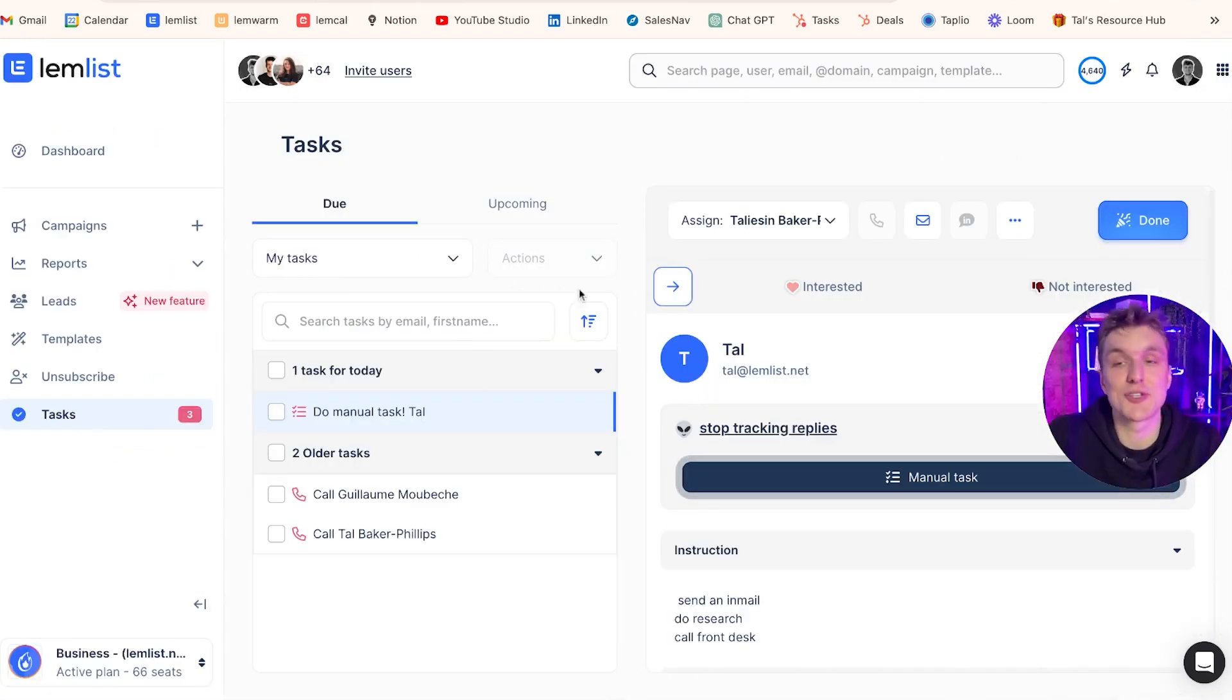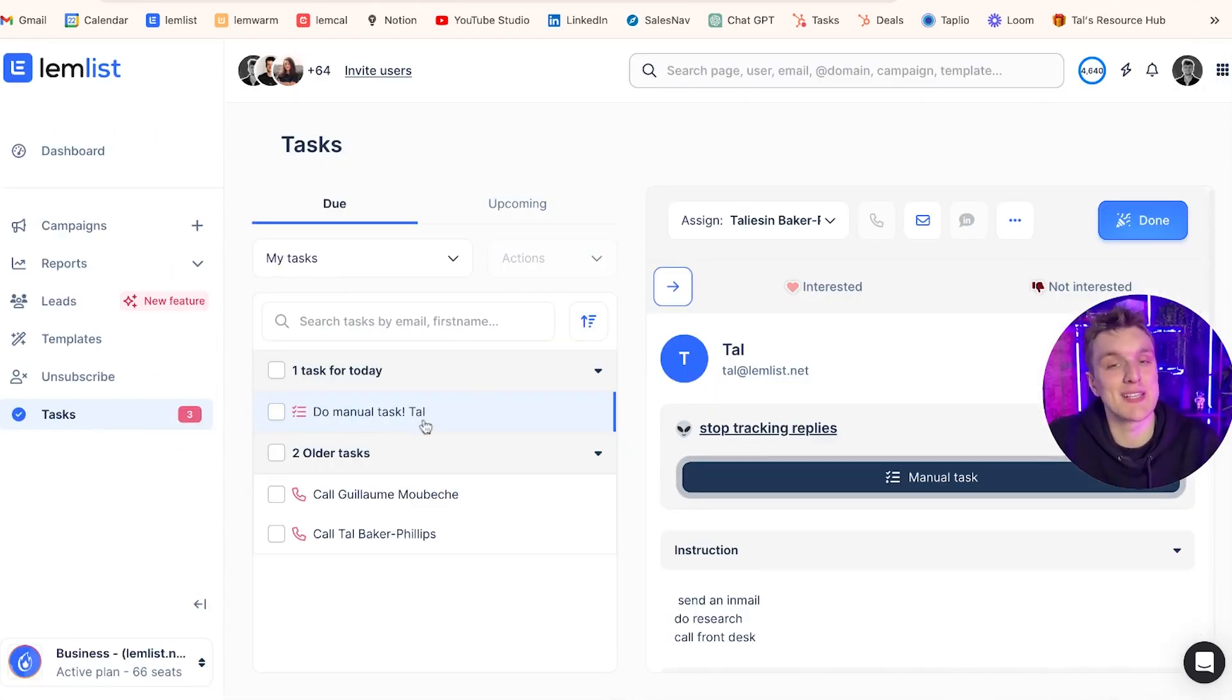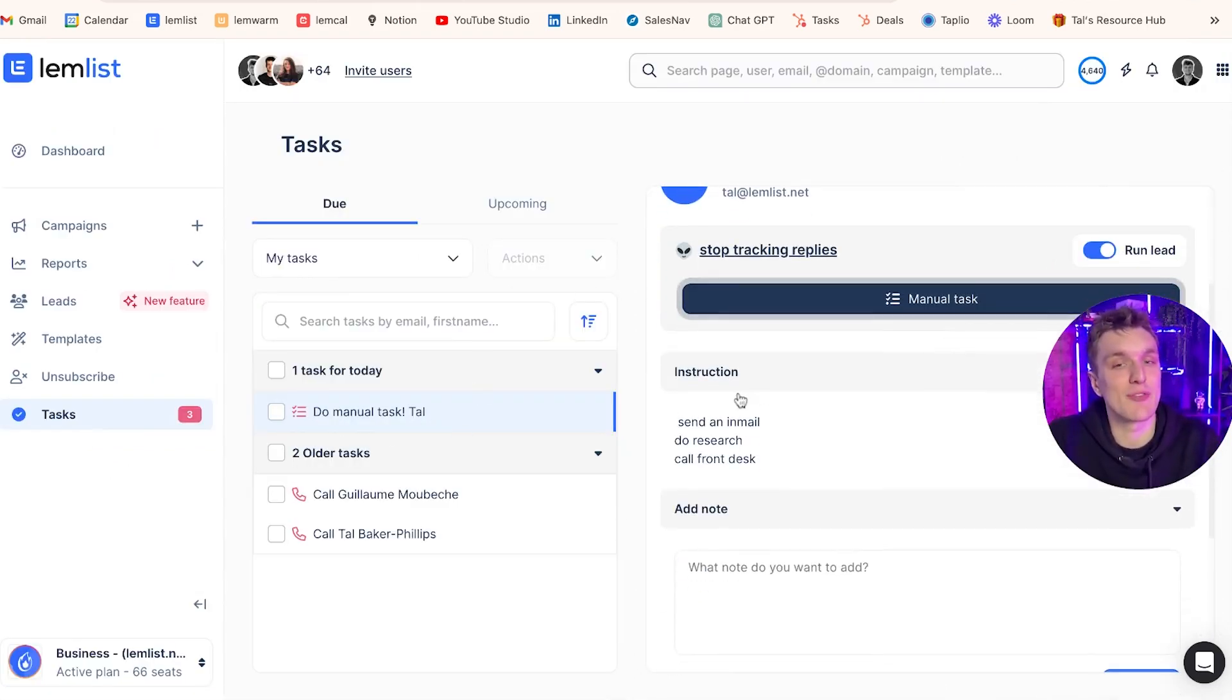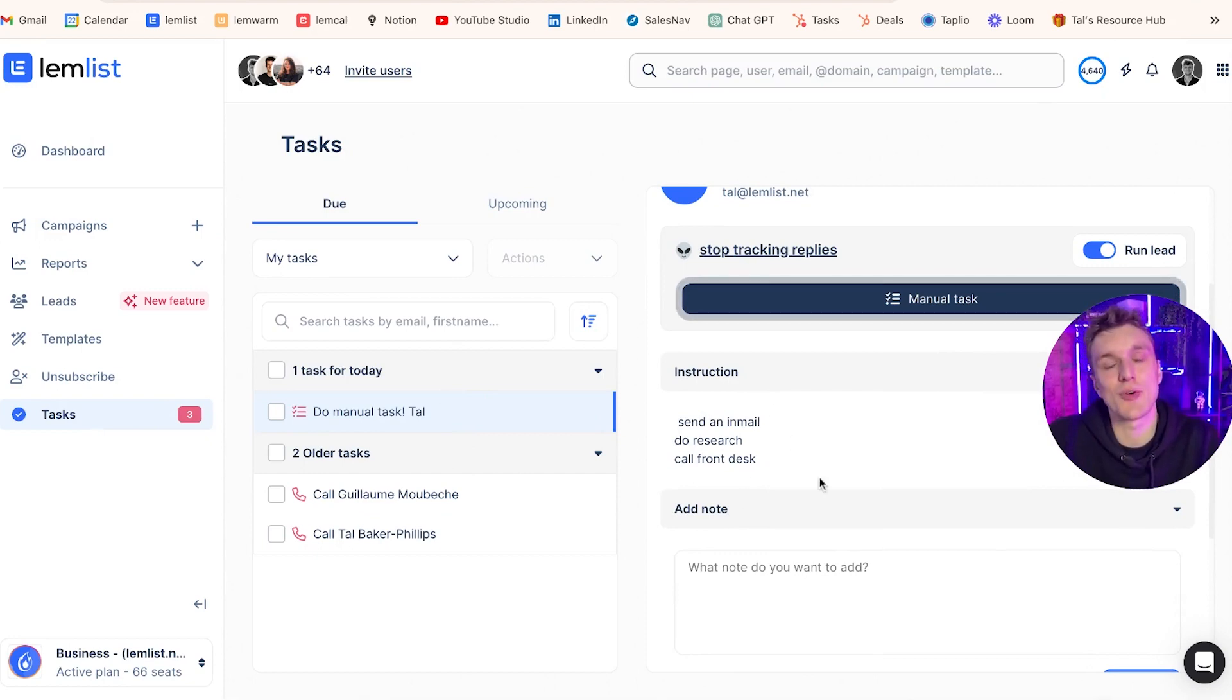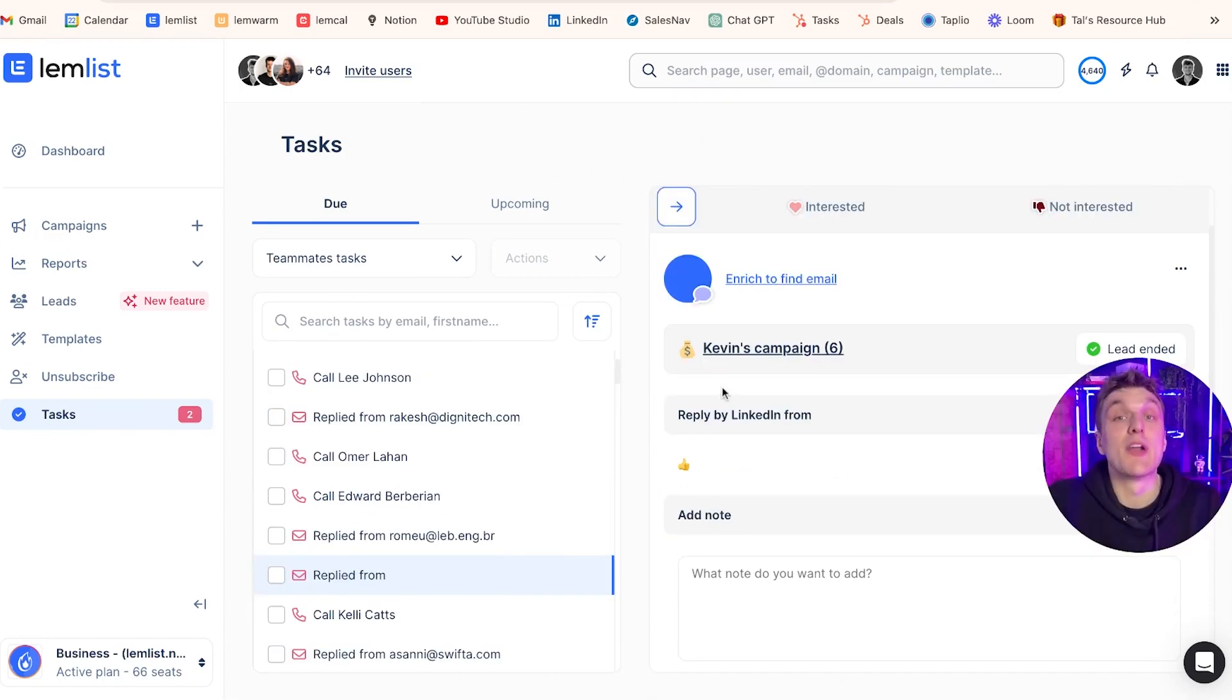When I go back to the task section, what I see here is do manual task, and I've got the little instructions here just as I wrote in the campaign.